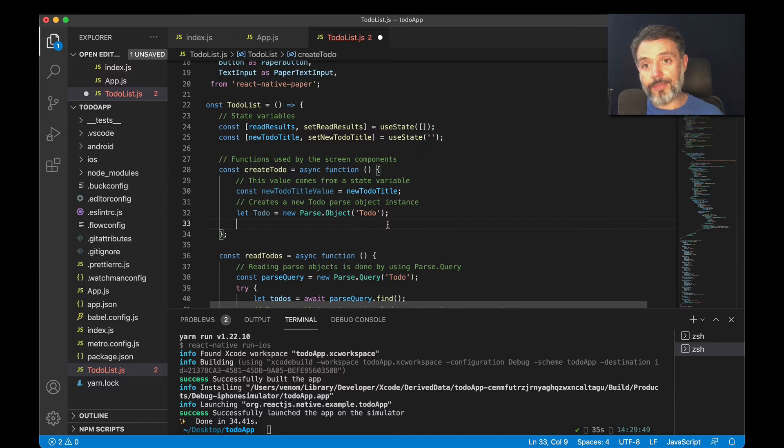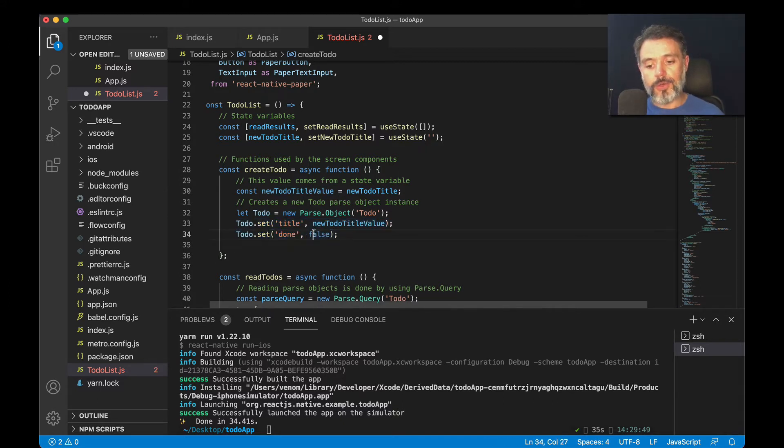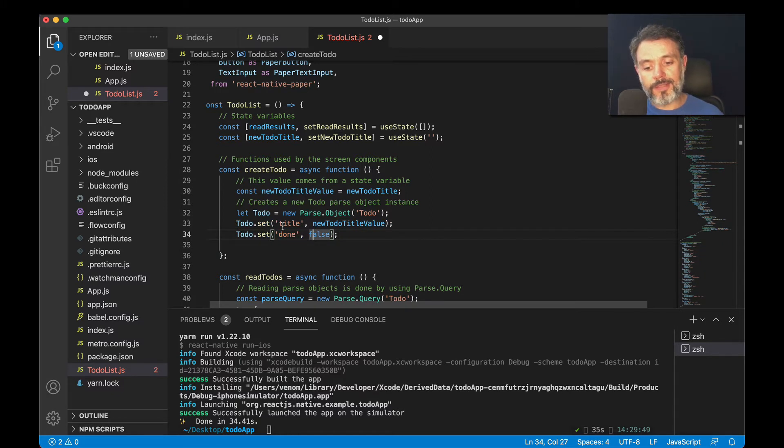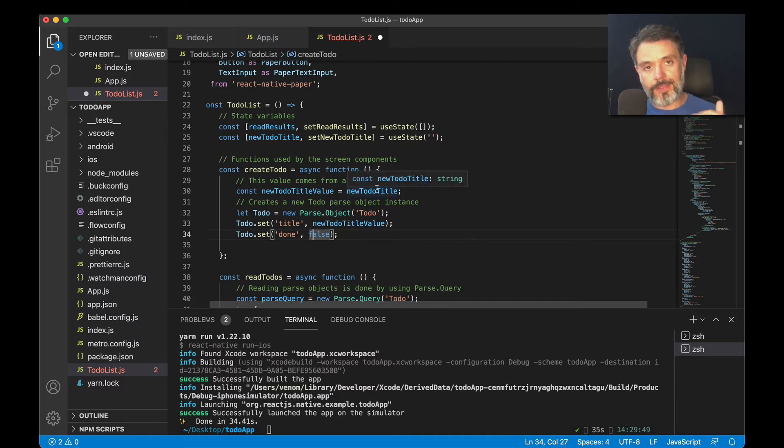With the object set, I have to set the properties that I get from the UI. We do that by typing toDo.set and then passing the property name 'title' as a string, and then comma and the value that I retrieved from the text field.